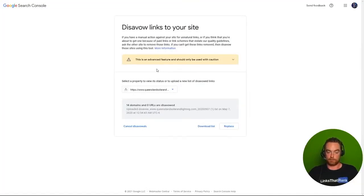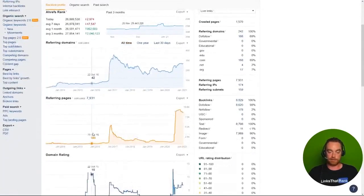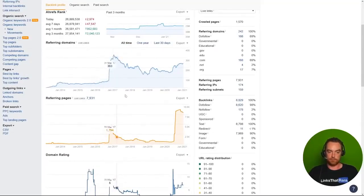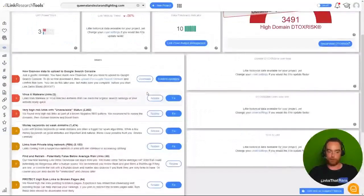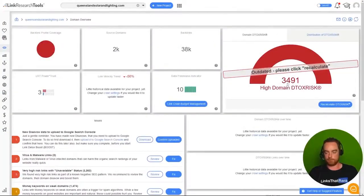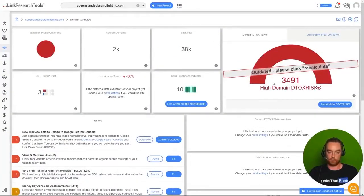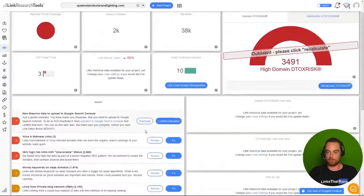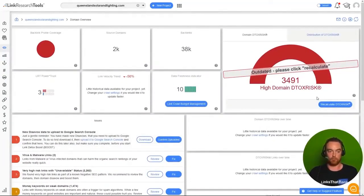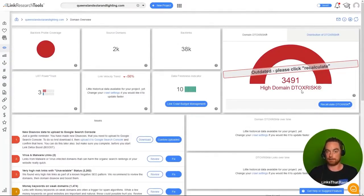As you can see, something went on here and something went on here, and we were able to confirm that with the detox risk score. So we just need to work through this, generate the disavow file, and then we can recalculate our risk. And that's it. That is precisely how to find and remove bad backlinks step-by-step.